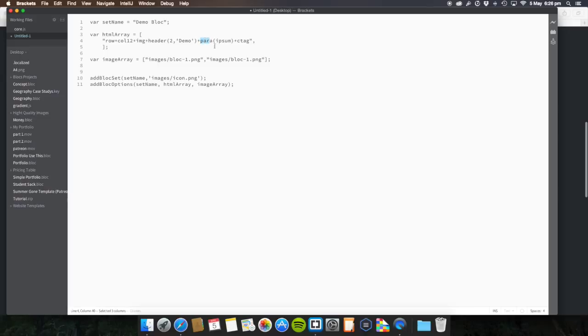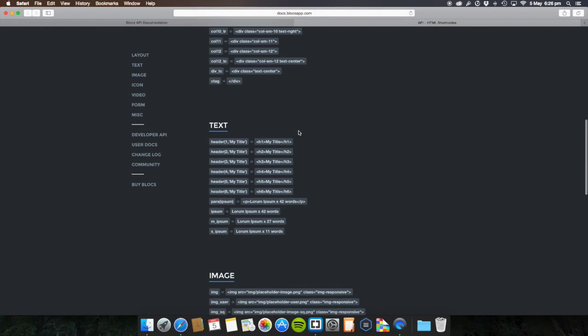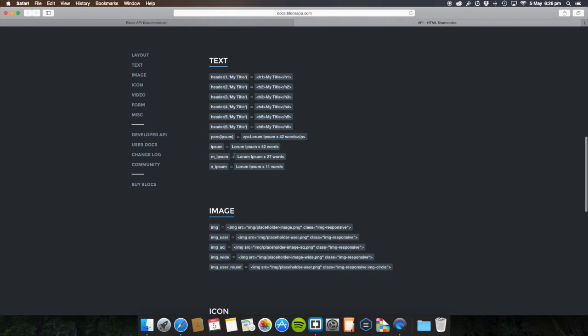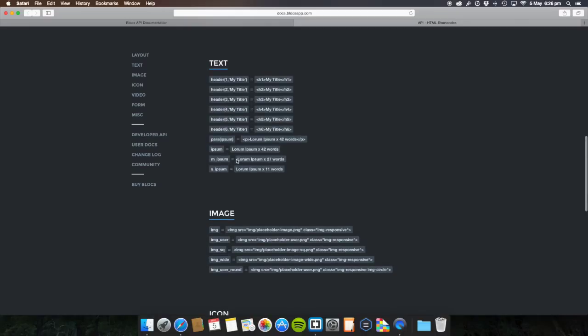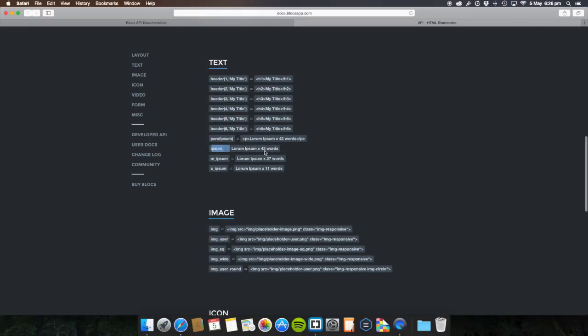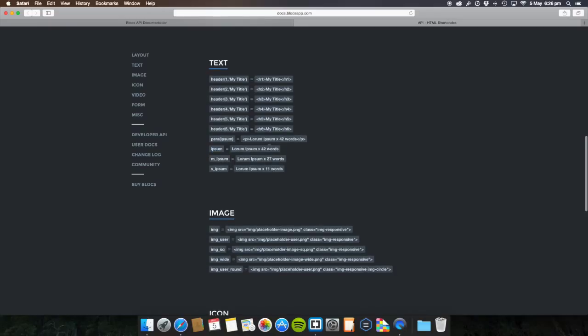If you're going to do a para, paragraph, ipsum, and then c tag, c tag closes the div. So that's basically the end, the end of everything is where you want to put c tag. And that piece key ends everything. If we go on to here, you'll see, if we go down, ipsum, lorem ipsum times 27 words. So on ipsum you get 42 words. M underscore ipsum, you get 27 and 11, so you can set them to how many words you want. I've simply set it to just the standard ipsum, which is 42.